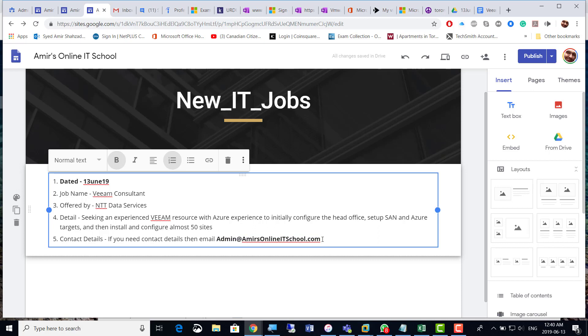Toronto, so hurry up and apply soon. Thank you very much. I'll be coming up with more latest jobs. Please subscribe to this page.